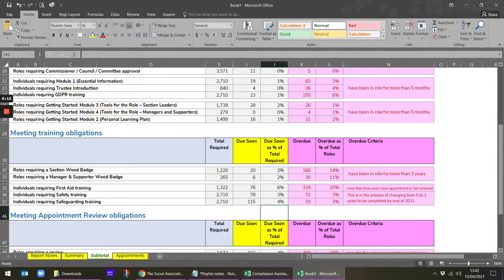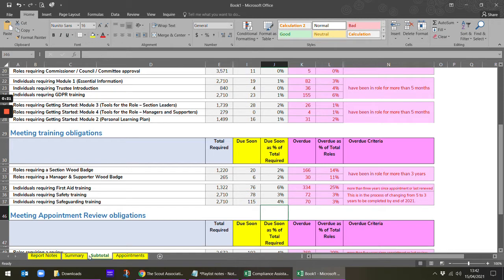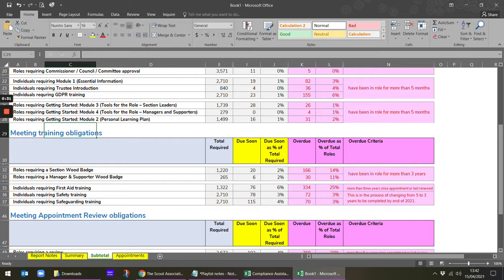This report is taken from the appointments report within Compass and then using the compliance assistant tool. We've looked at the summary and subtotal tabs which will show us some information including meeting trainer obligations. You can see two lines there: wood badge and first aid safety and safeguarding.